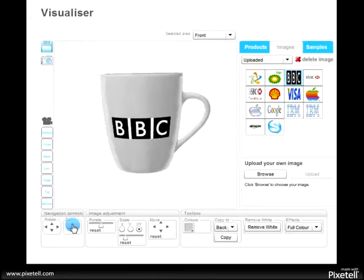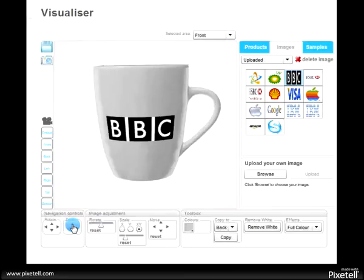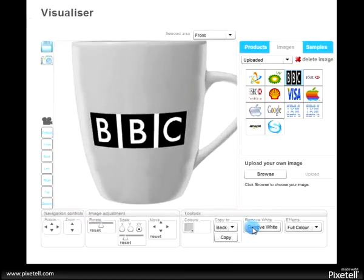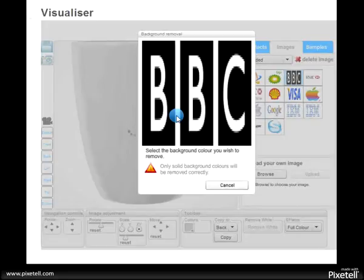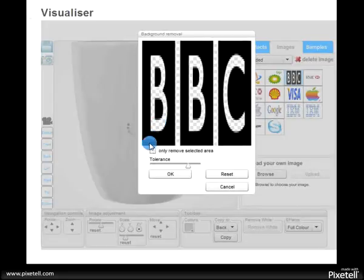Let's zoom in and look at it in more detail and use the Remove White tool to remove the white from the product.